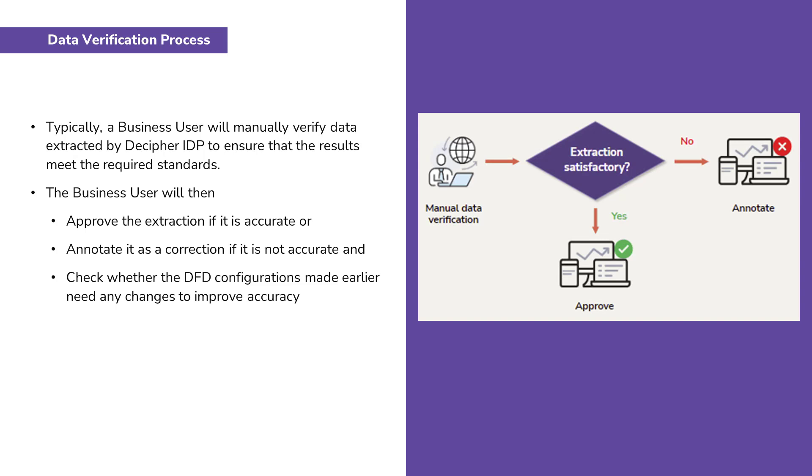Typically, a business user will manually verify data extracted by Decipher IDP to ensure that the results meet the required standards. The business user will then approve the extraction if it is accurate or annotate it as a correction if it is not accurate and check whether the DFD configurations made earlier need any changes to improve accuracy.